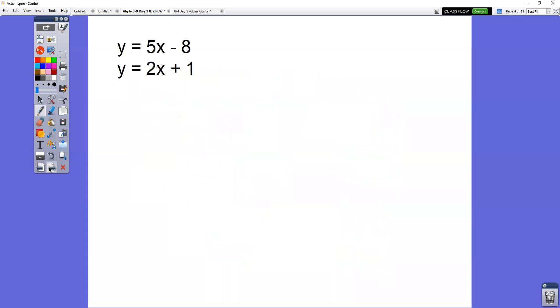I want you to try this one on your own. Try this one on your own — find both x and y. Set the two equations equal to each other and solve. Go ahead and try this one, please.